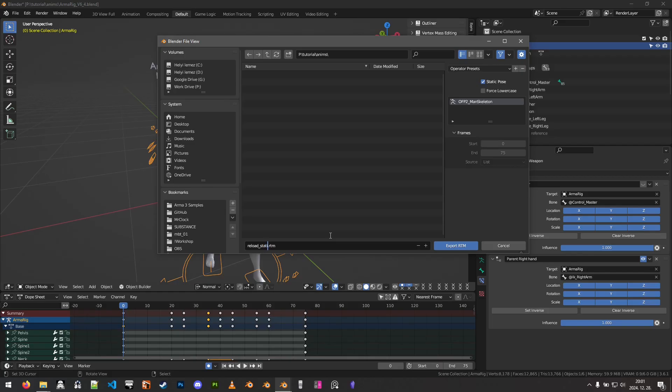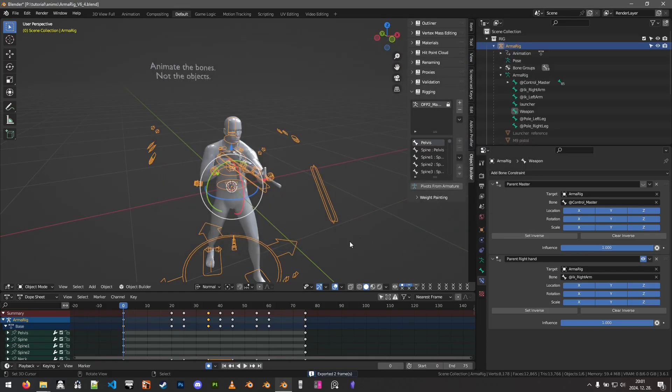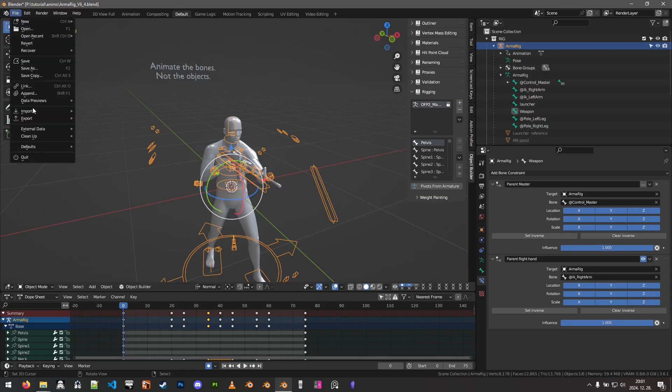This will be the static, we will compare them later. So, this exported two frames, essentially just the same frame twice.